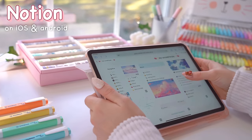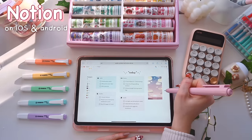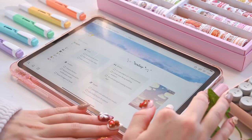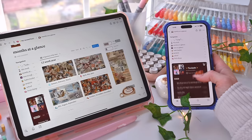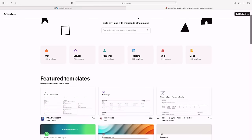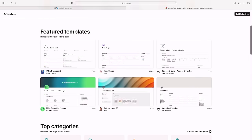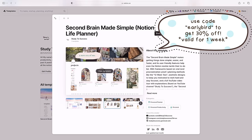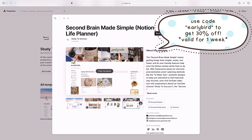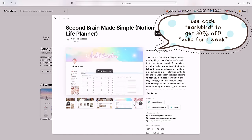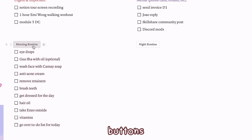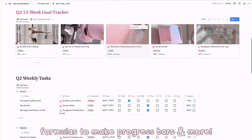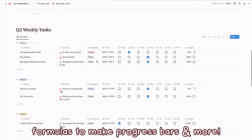Last but certainly not least, we have Notion, one of my favorite apps and extensions of all time. Notion is an easy-to-use platform that allows you to plan, track, and do all of your work in one place. It has a template gallery with a bunch of templates so you can duplicate them into your workspace and you don't even have to build things yourself — like the template I just released that you can use to track your habits, make to-do lists, organize your school life, and more. It also features buttons where you can automatically generate a list, databases that can help you track your finances or budget, and formulas that allow you to make progress bars for habits.